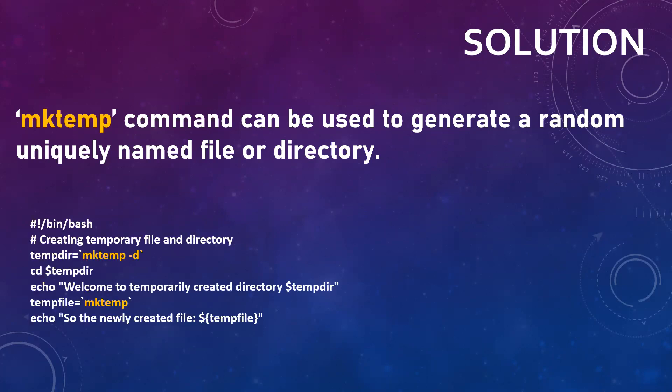Now this is a simple script where first we are creating a temporary directory through mktemp -d, holding the output in a variable named tempdir. Then we are switching to the newly created directory and after that echoing some line with the name of the temporary directory name, and then creating a file with the mktemp command that is stored inside a variable and then echoing that name.